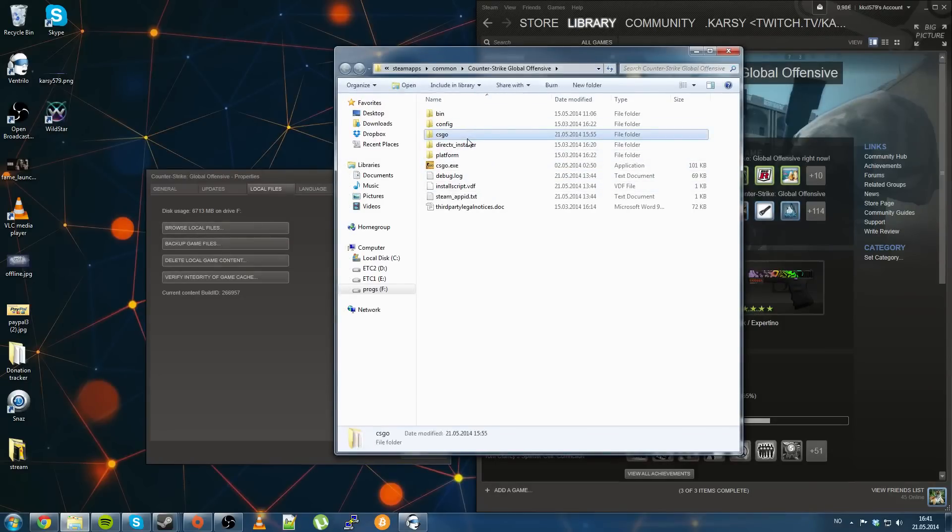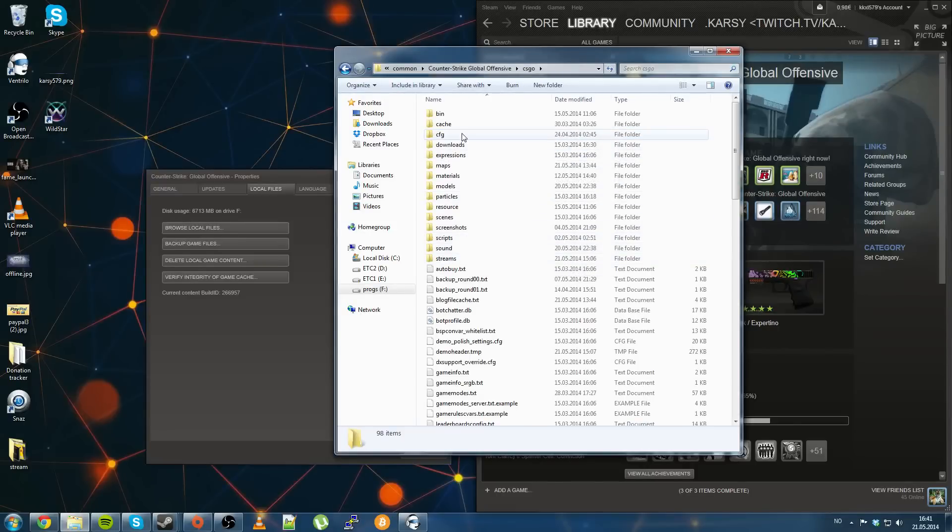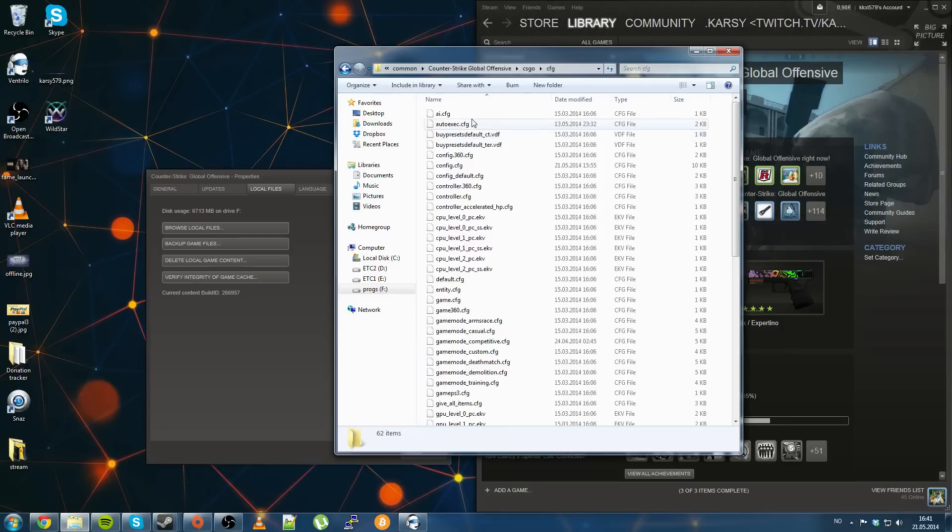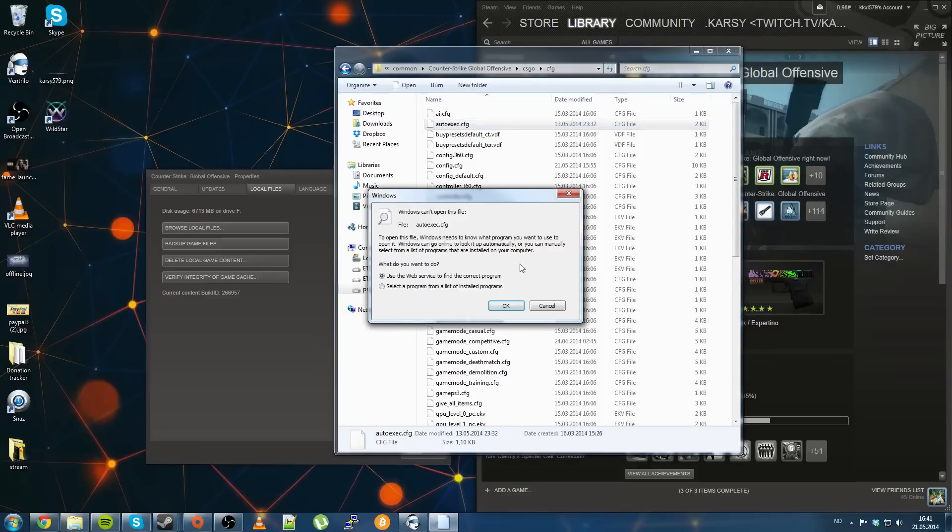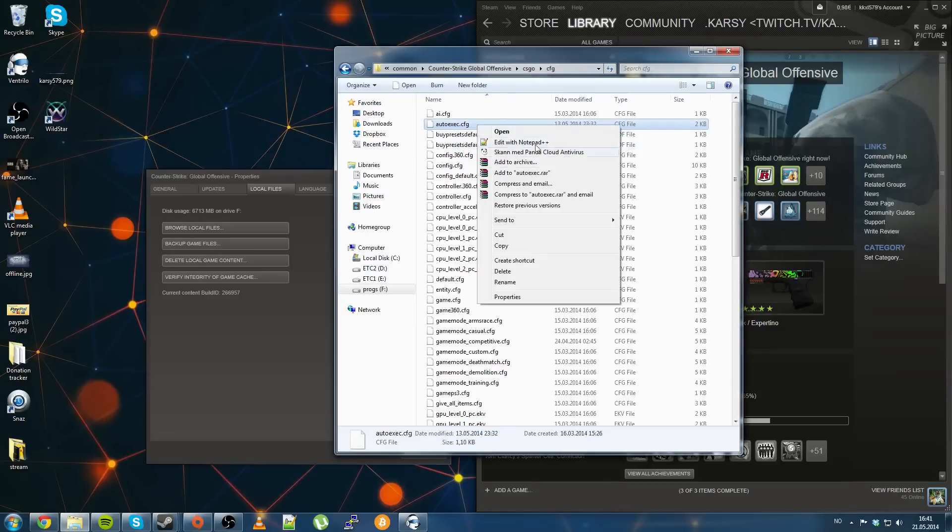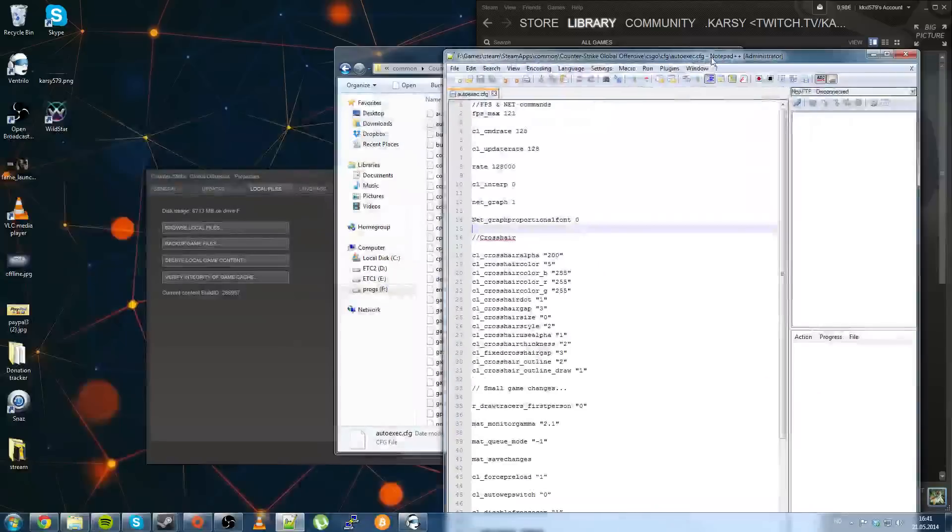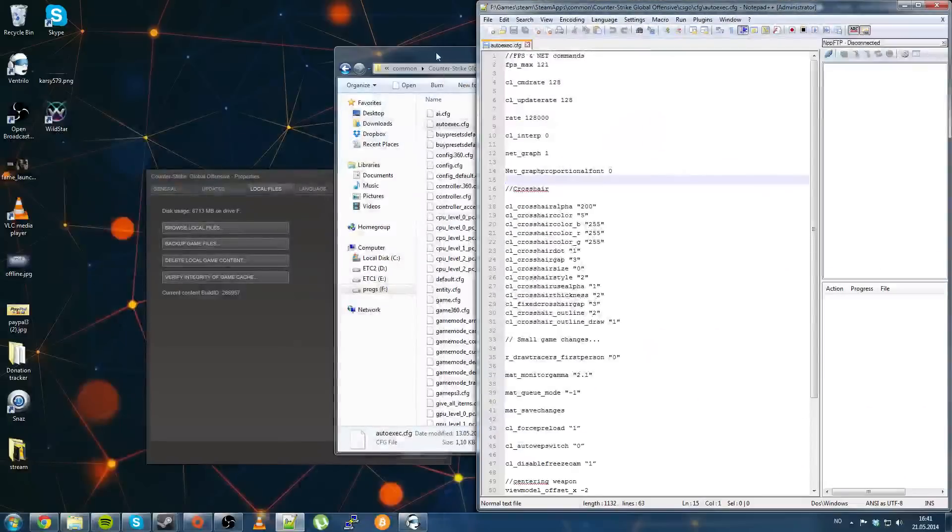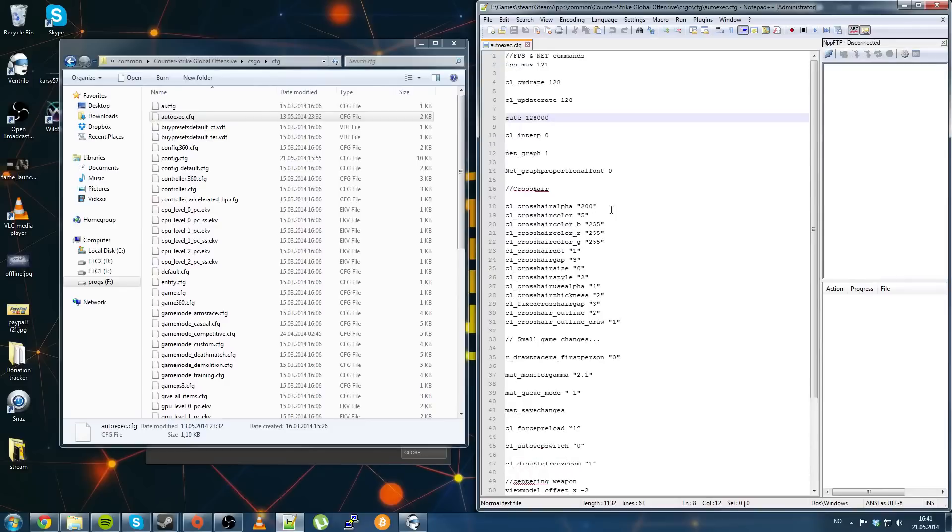Then you want to go into CSGO and CFG, here you have an autoexec.cfg and you want to open that with a text editor. I personally use Notepad++, it's a very good program.